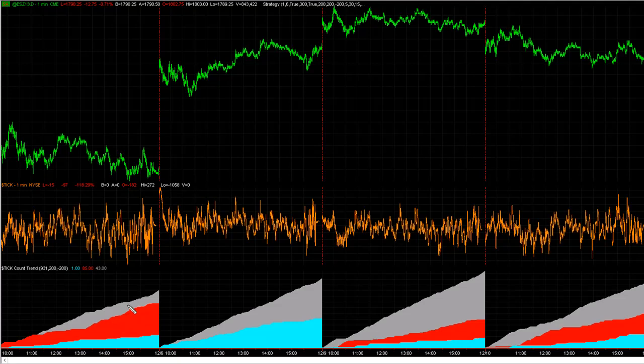So gray is neutral, red is bearish, and blue is bullish — bearish meaning going down and bullish meaning going up.